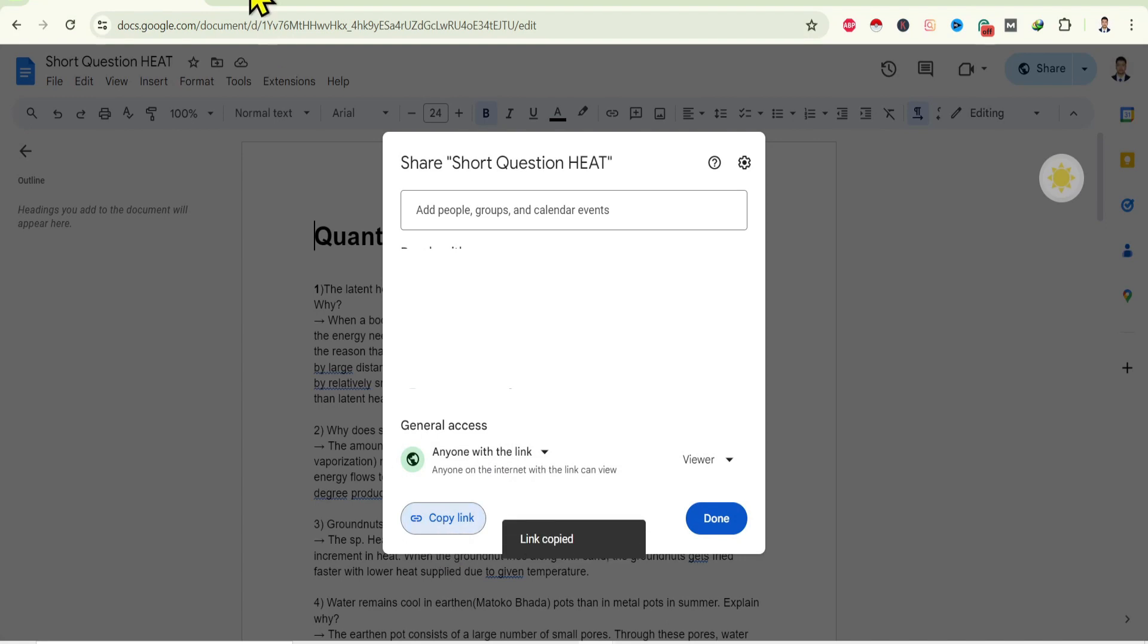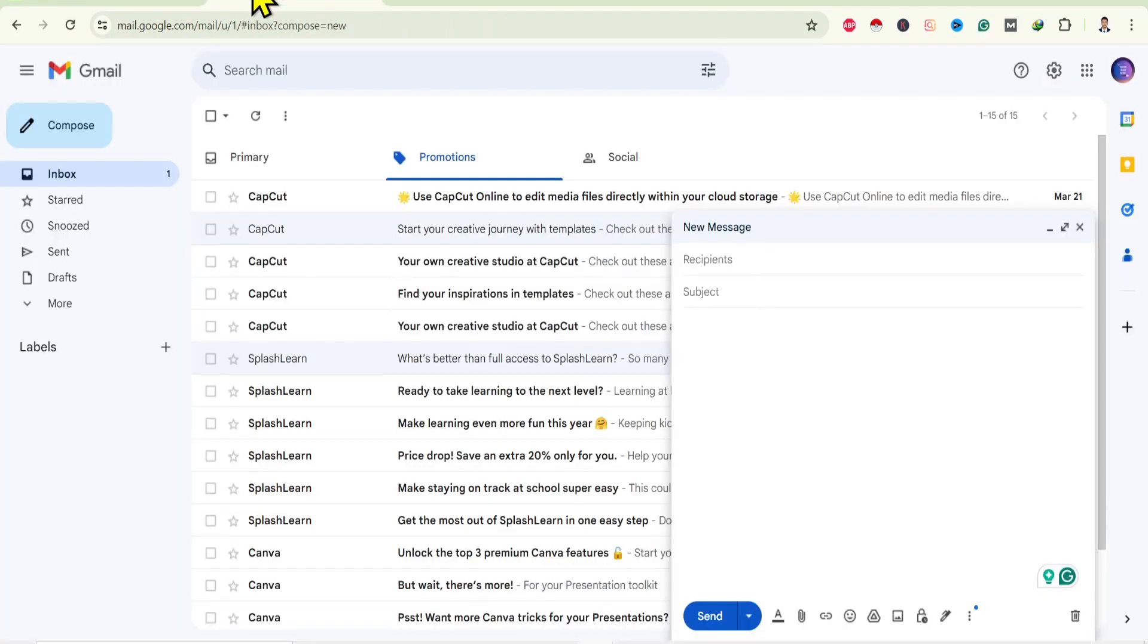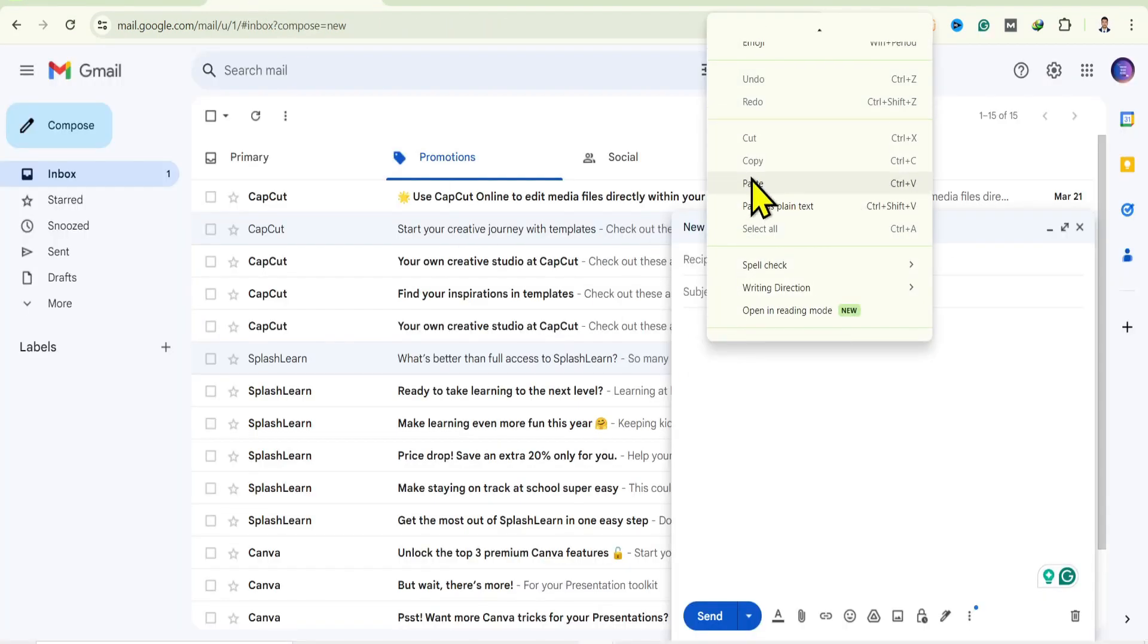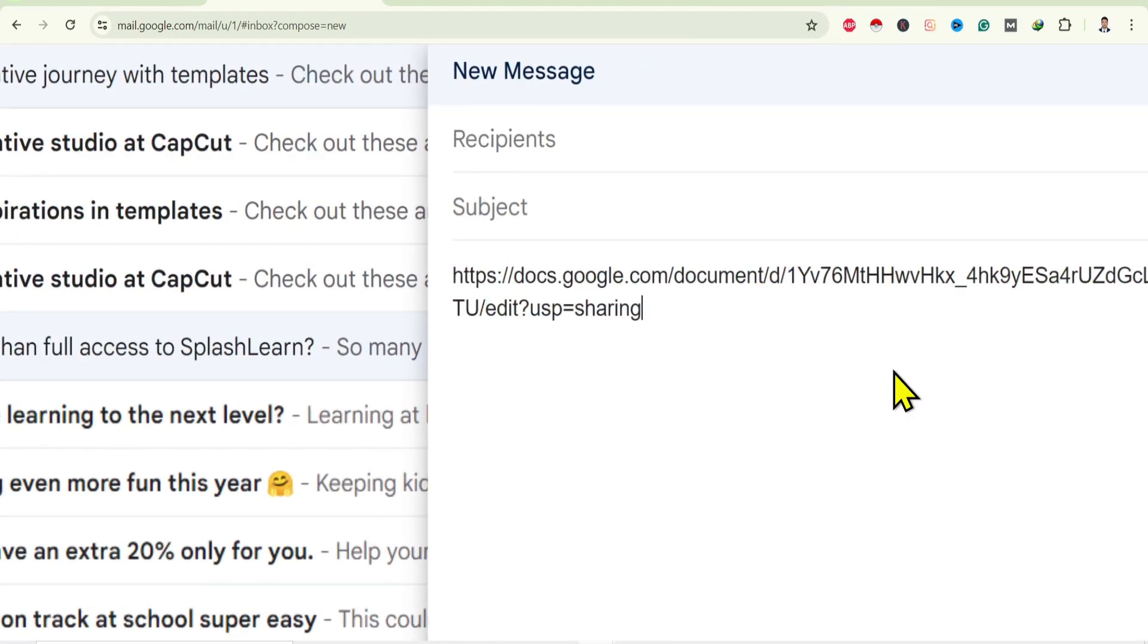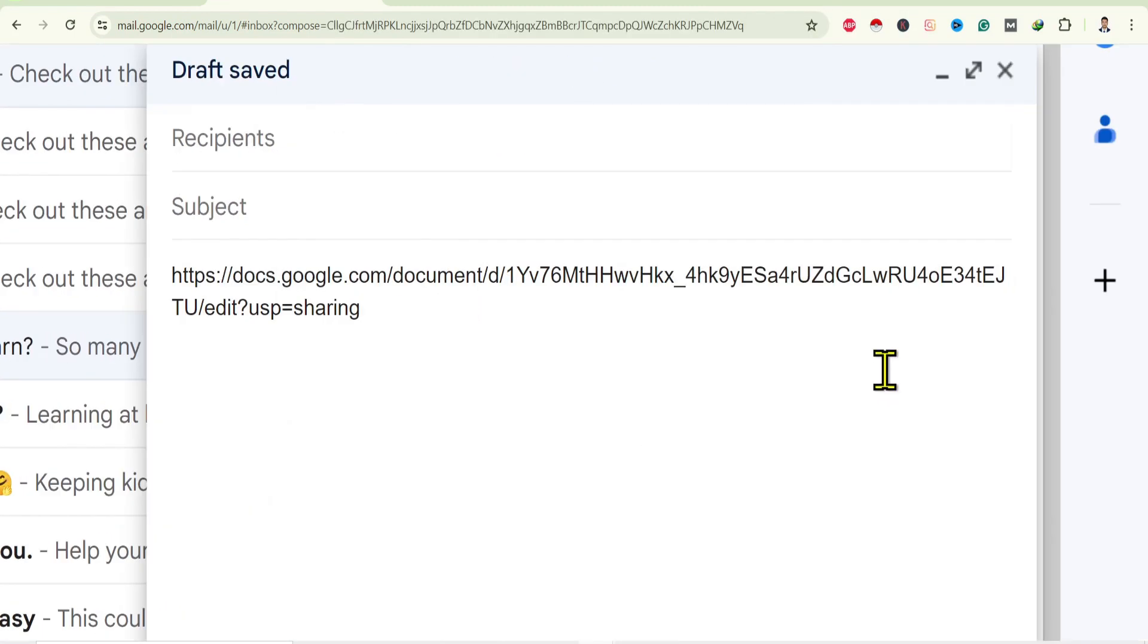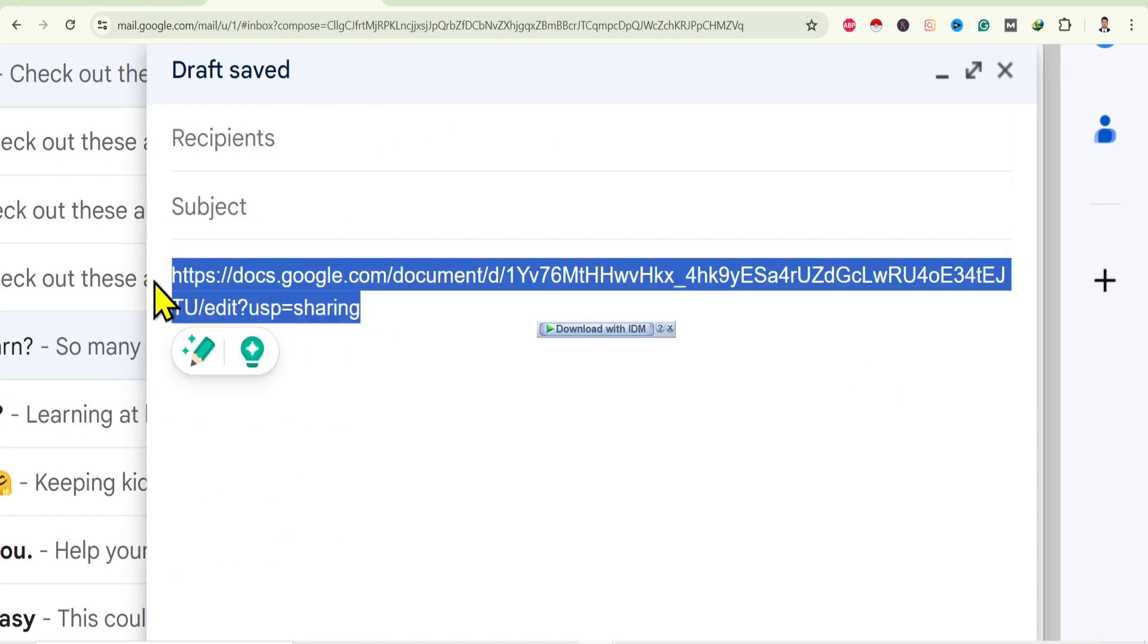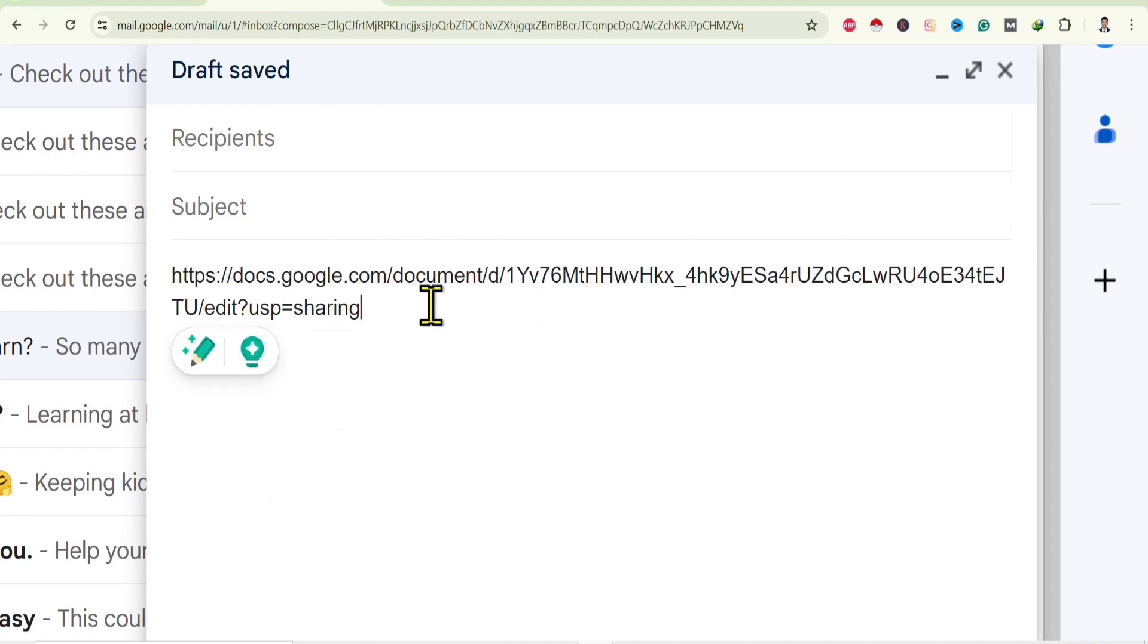Now open the place where you want to share this. For now I'll go with Gmail and just paste this link in the mail body. You can see this is the link which was recently copied.